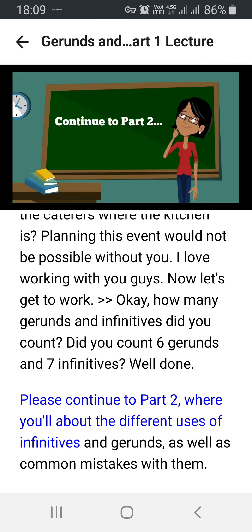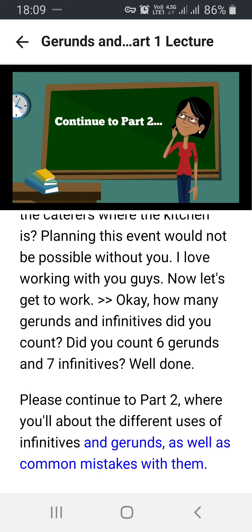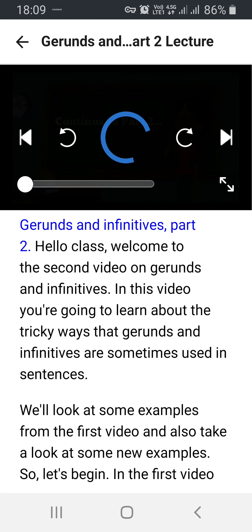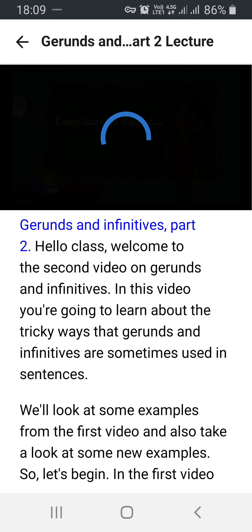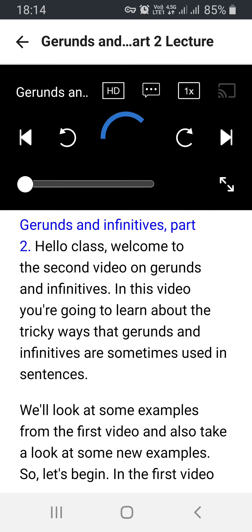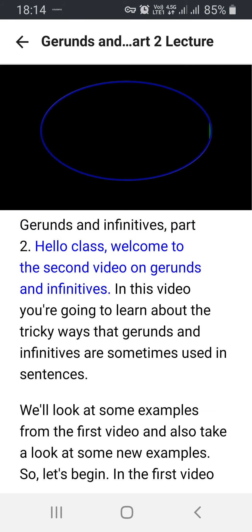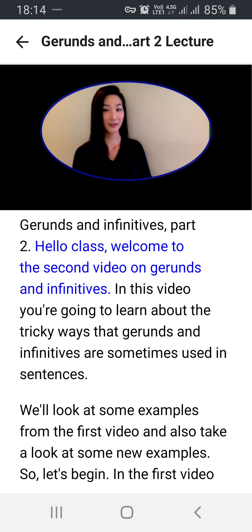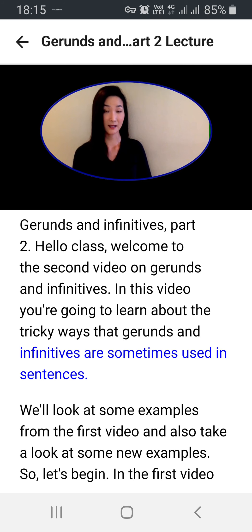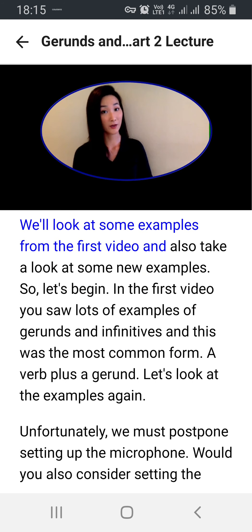Please continue to part two where you'll learn about the different uses of infinitives and gerunds as well as common mistakes with them. Hello class, welcome to the second video on gerunds and infinitives. In this video you're going to learn about the tricky ways that gerunds and infinitives are sometimes used in sentences. We'll look at some examples from the first video and also take a look at some new examples. So let's begin.